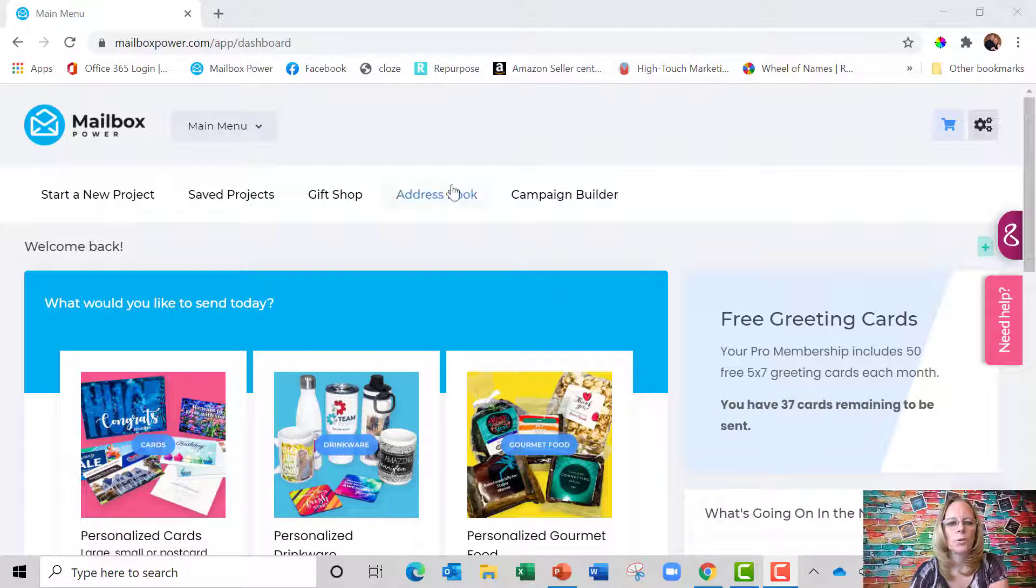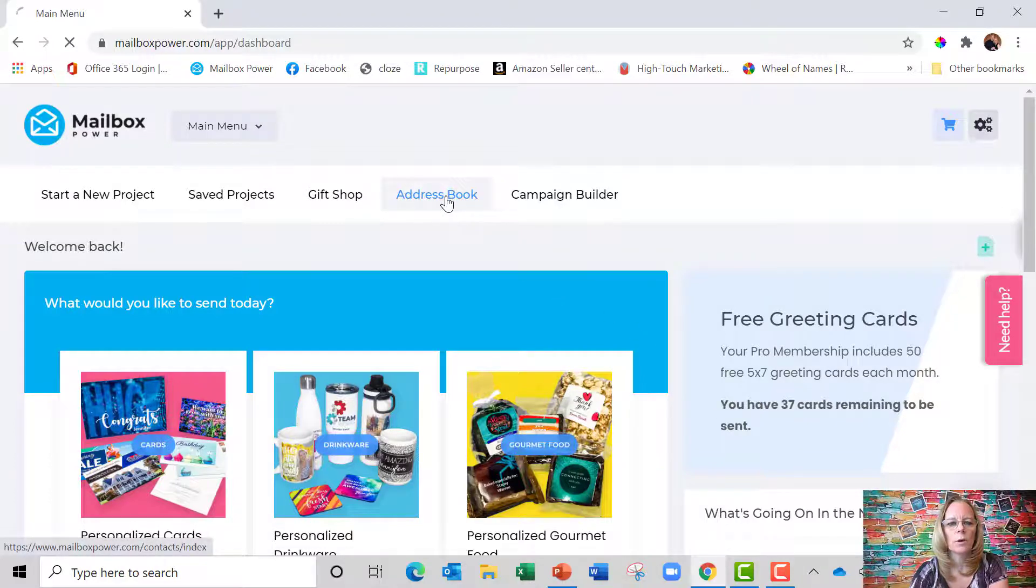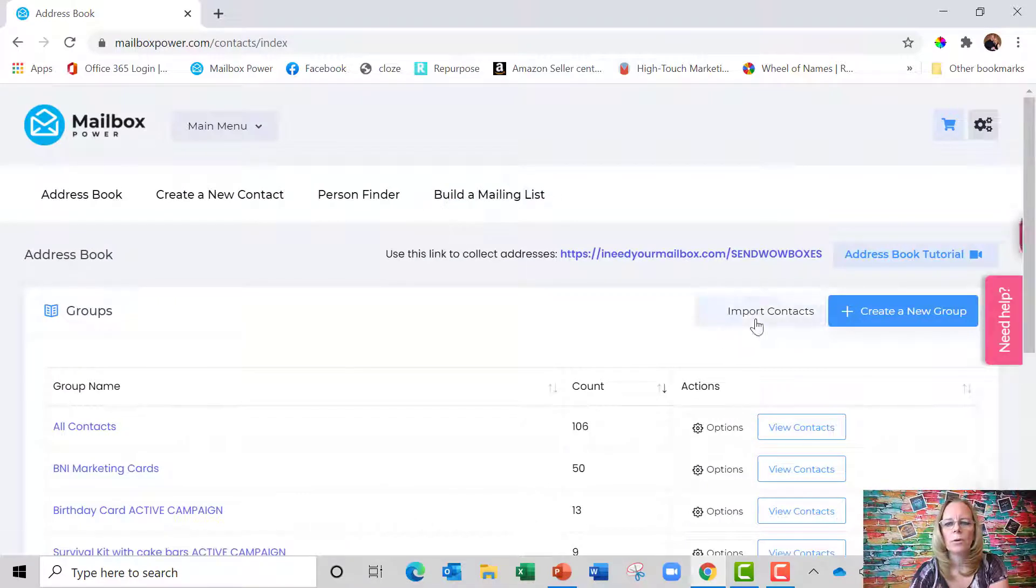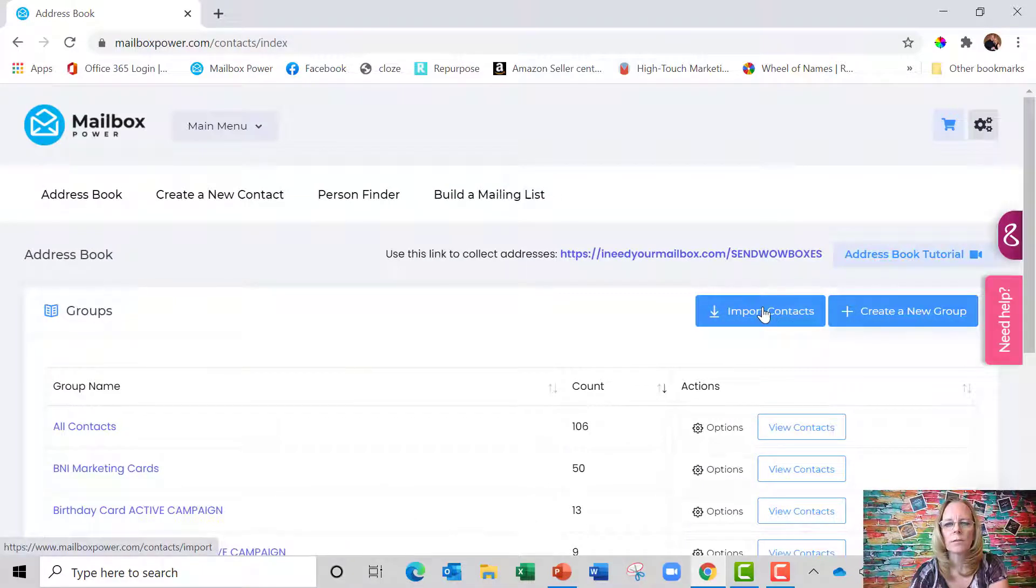So the first thing you're going to do is go up here to address book, and once you get to address book you're going to go right here to import contacts.